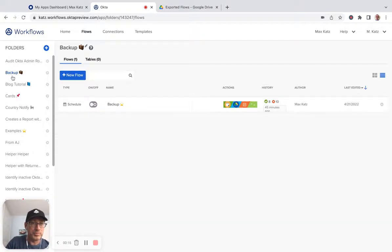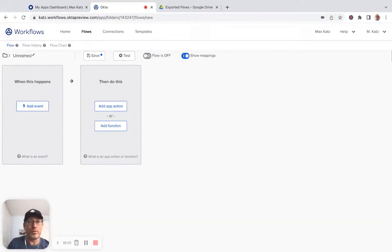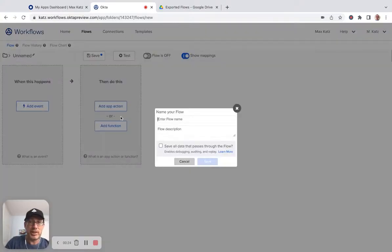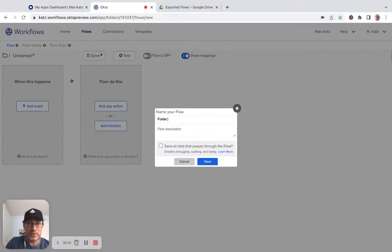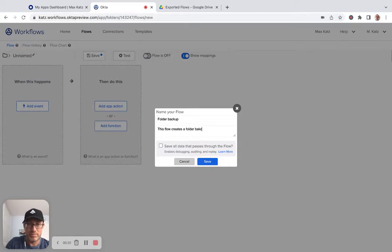So I'm in folder backup and I'm going to create a new flow. So essentially you can create a backup of your work in Workflows. Now let's give this a name. So we'll call this folder backup. This folder creates a folder backup.